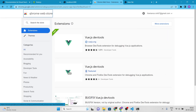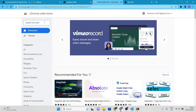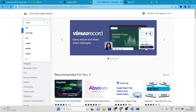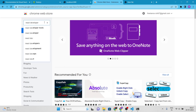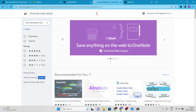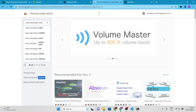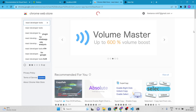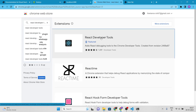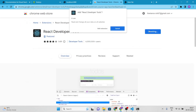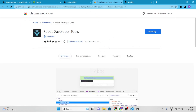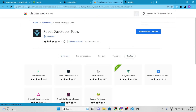React Developer Tools is a browser extension that provides similar debugging and inspection tools for React.js applications. If you are planning to learn React.js, this extension is also a must-have. To install these extensions, simply search for them in the Chrome Web Store and click Add to Chrome. Once installed, you should see their icons in your browser's toolbar.